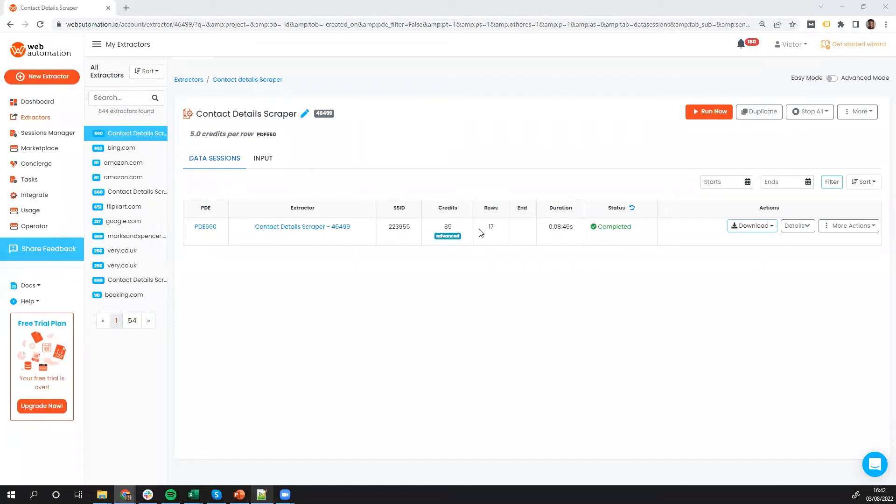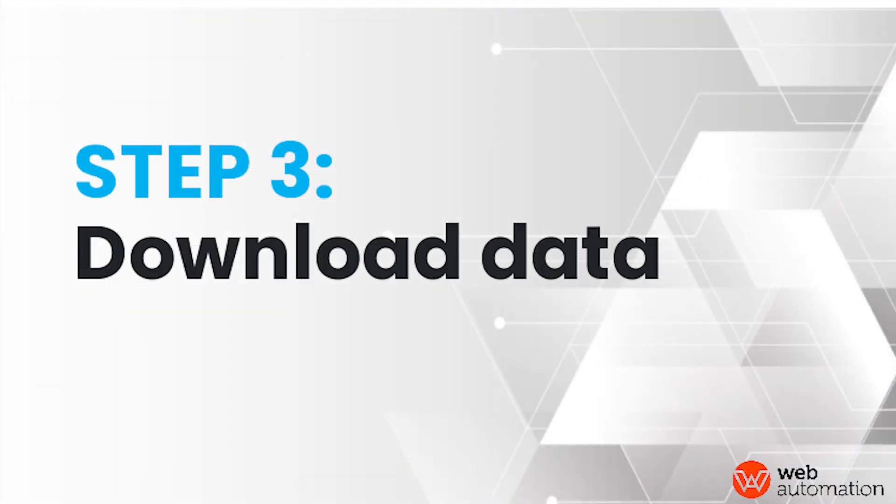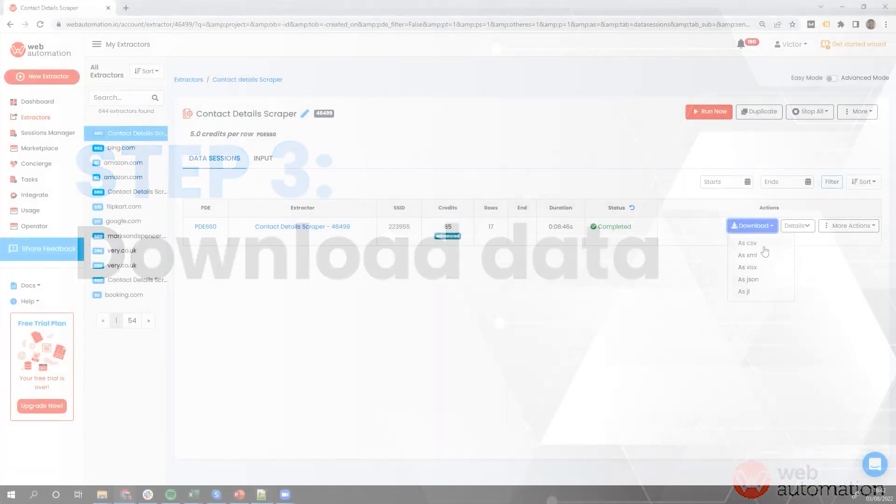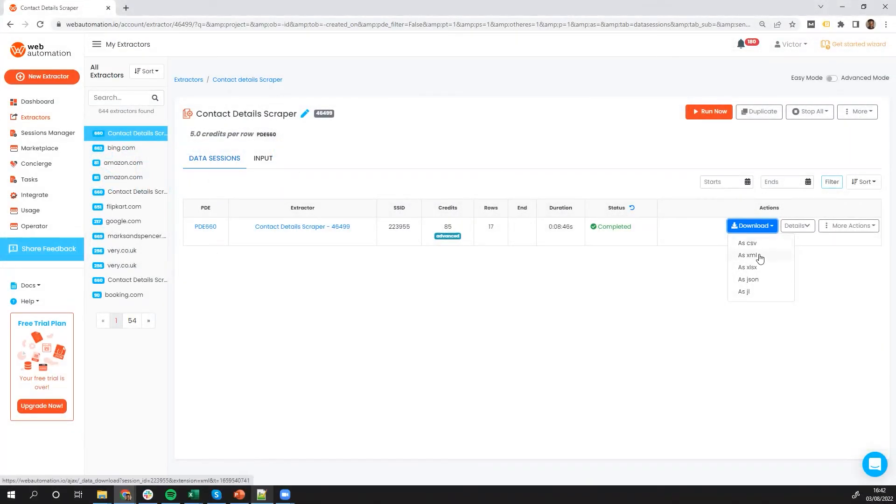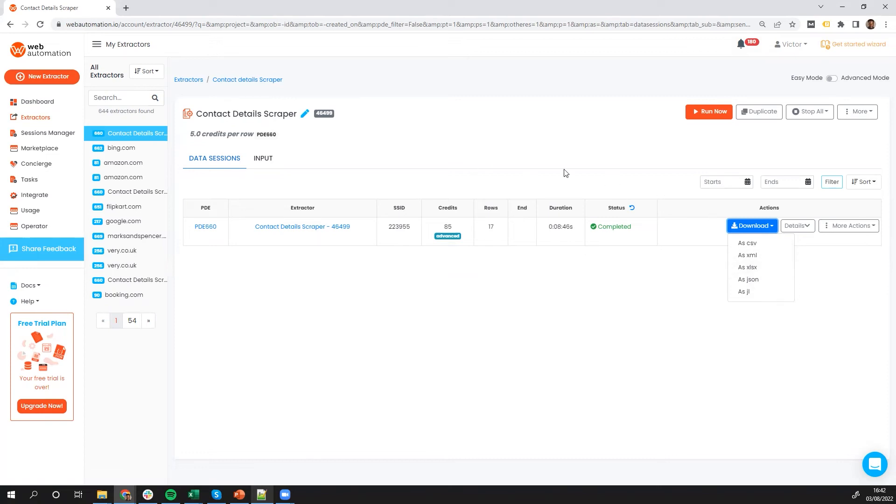So you can see the scrape session is finished. Now we have the option to download as a CSV, XML, Excel, JSON or JSON line. As I have Excel open, I'm just going to open the file as an Excel.